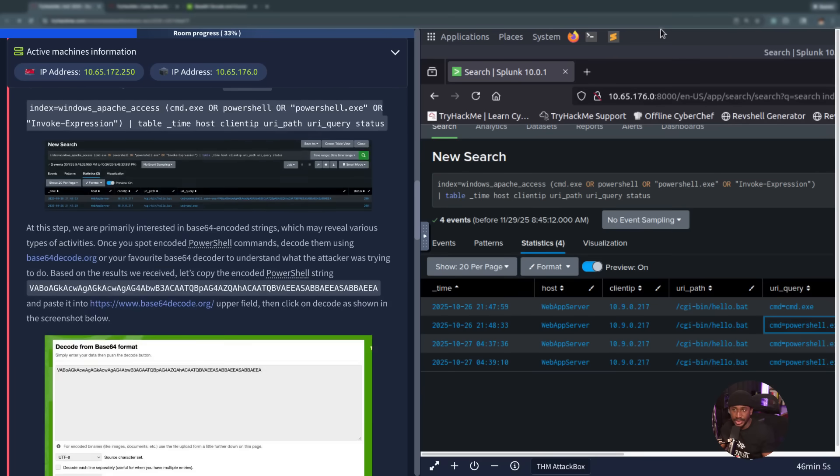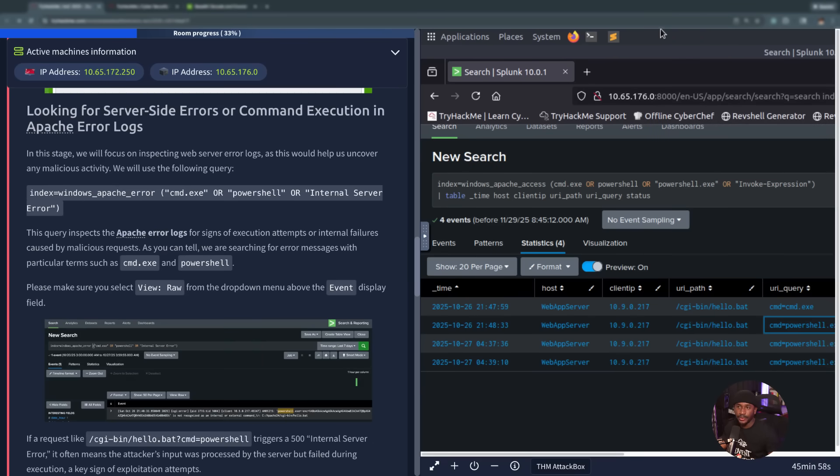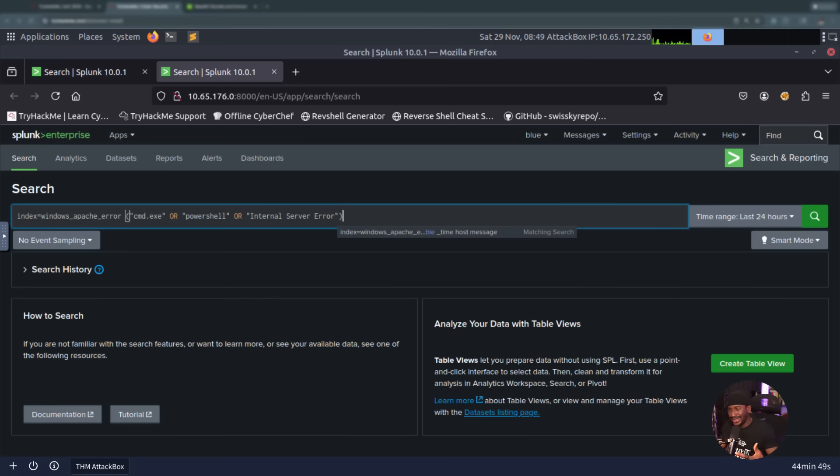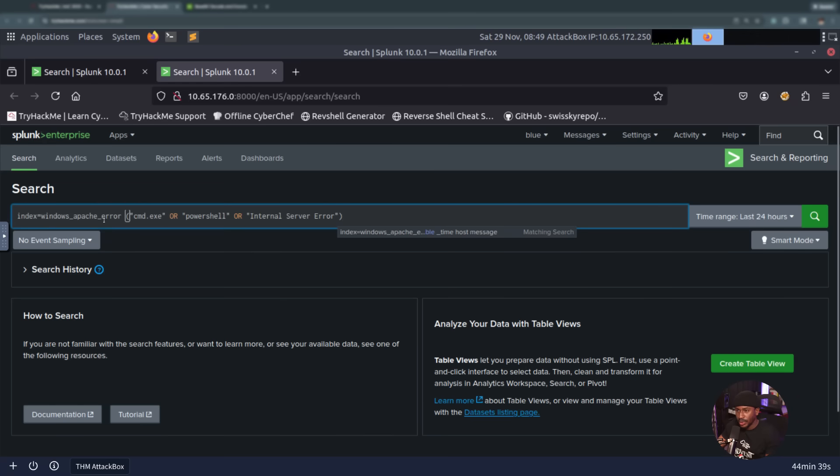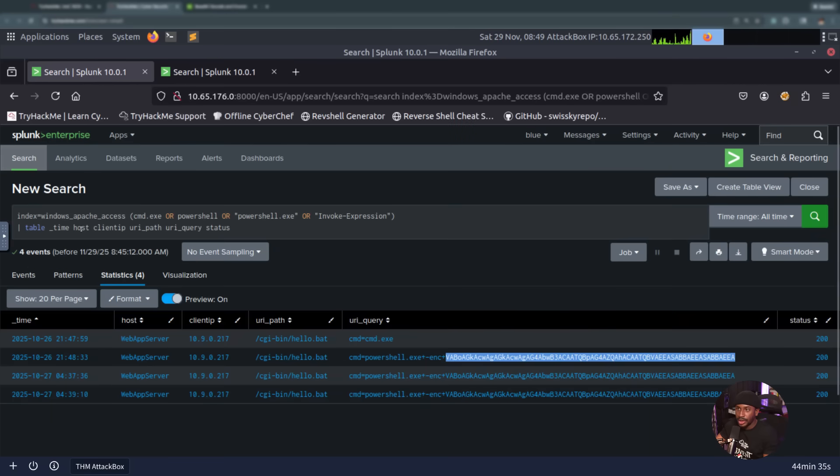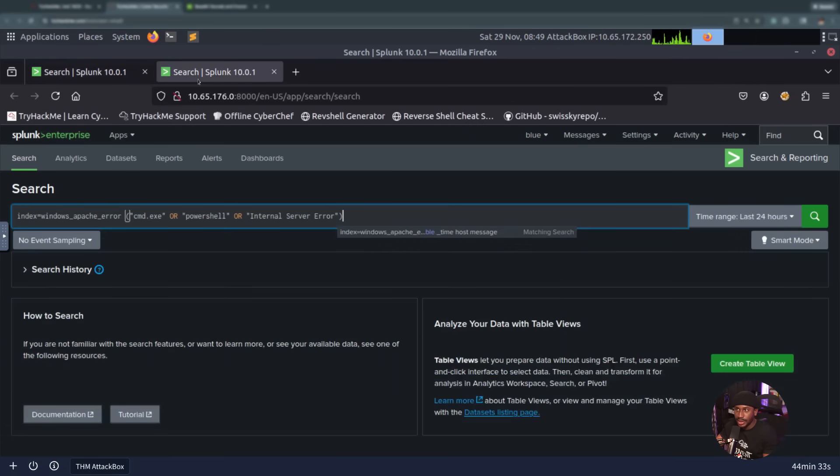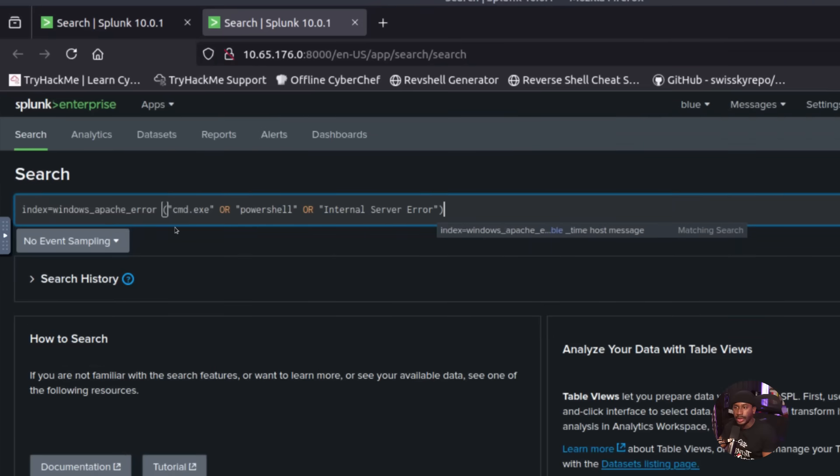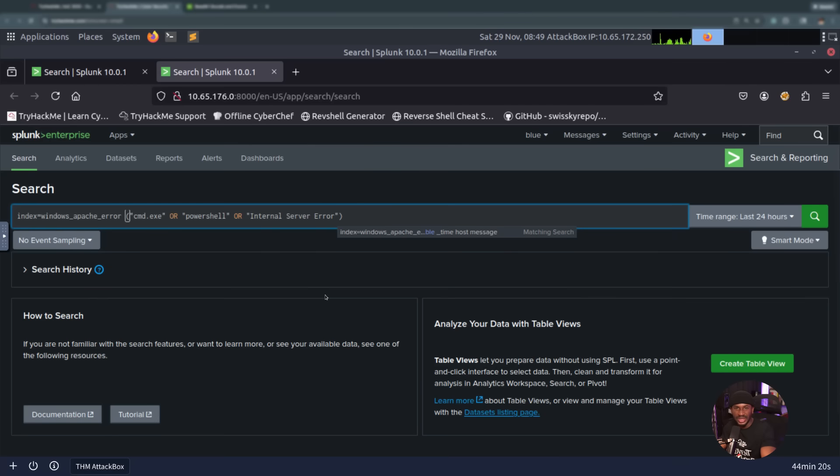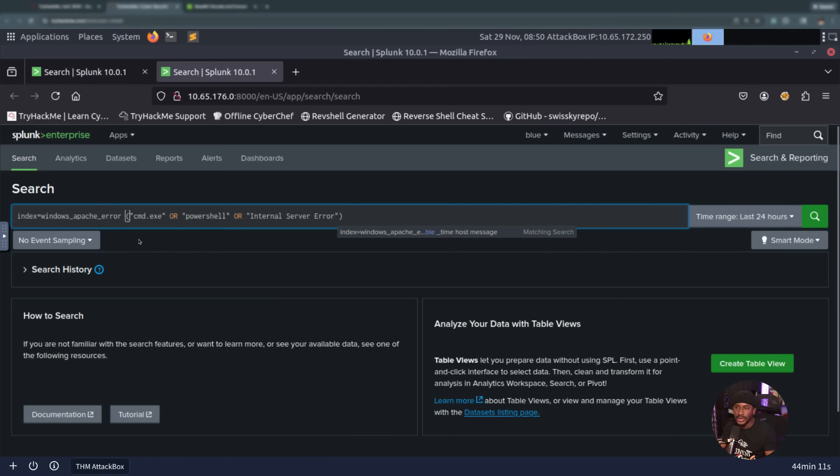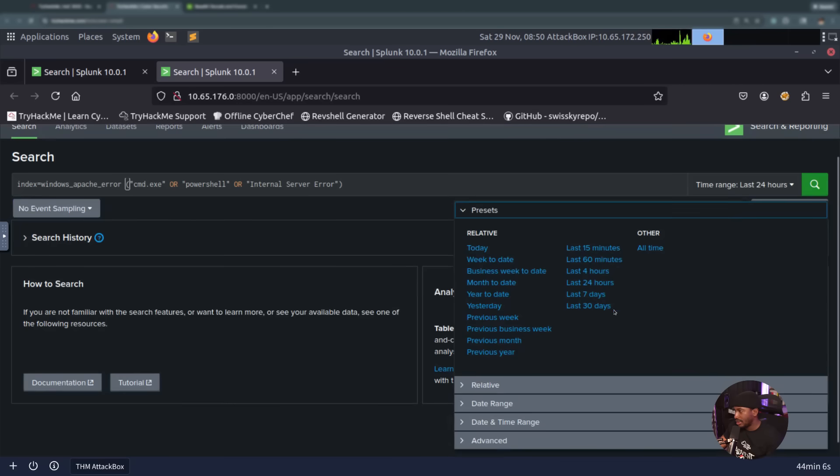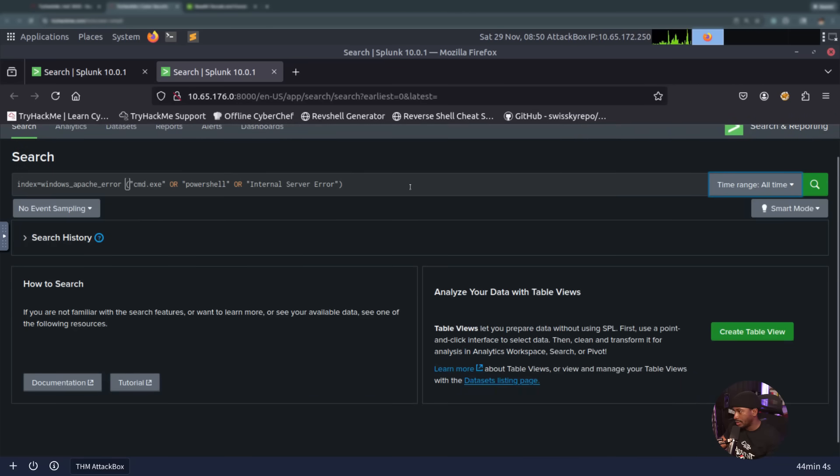We've looked at the suspicious web commands. Next, we're going to be looking for server-side errors or command execution in the Apache error logs. In this stage of our investigation, we want to focus on inspecting web server error logs. These error logs help us to uncover some malicious activity. We'll be using this query, which is still using the Apache logs, but specifically the error logs. Previously, we used the access logs, but now we're using the error logs. We're looking for anything related to command.exe, PowerShell, or something like internal server error. This query specifically inspects when there's an internal failure that could be caused by a malicious request.